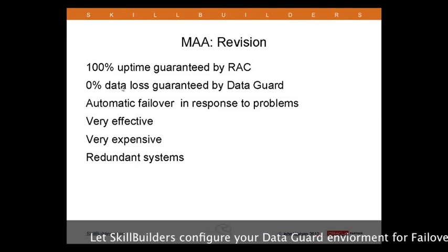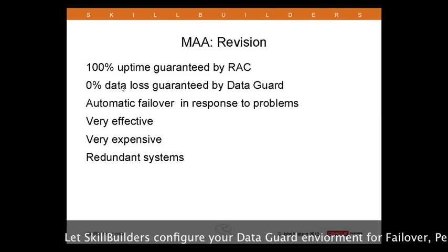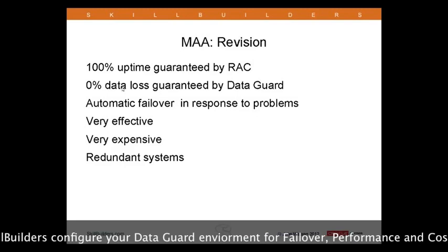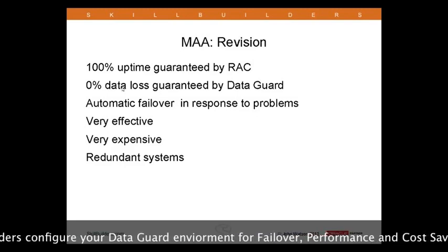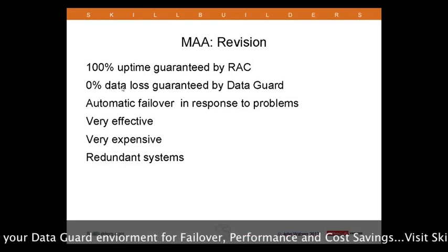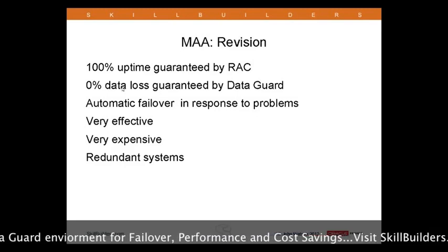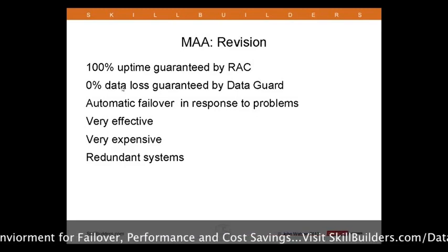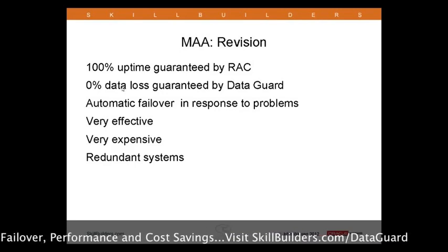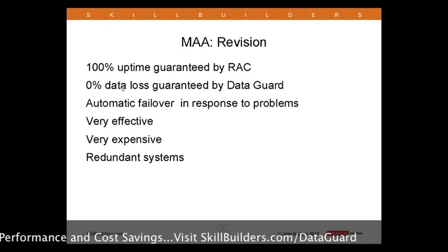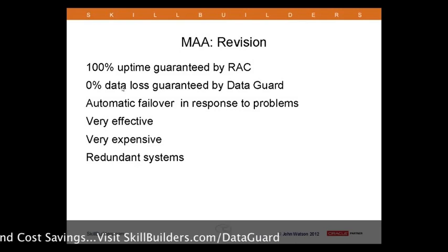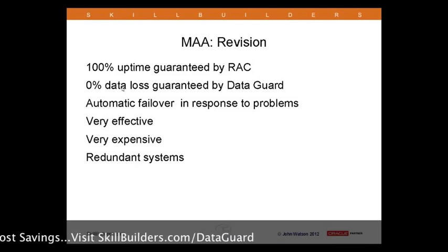That term 'brownout' is somewhat catchy and descriptive. It does depend on configuration and how much money you've spent and who set up your configuration. Another quick question: does DataGuard require a separate license?